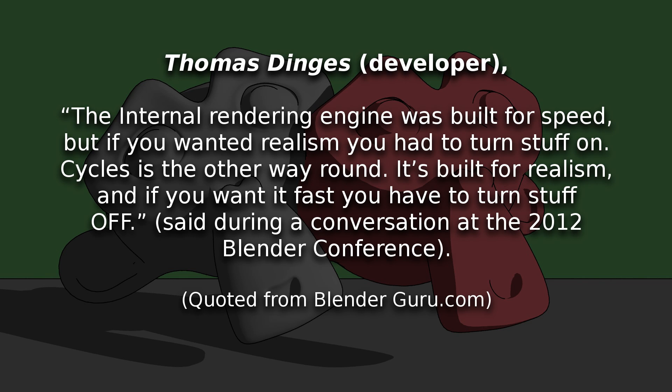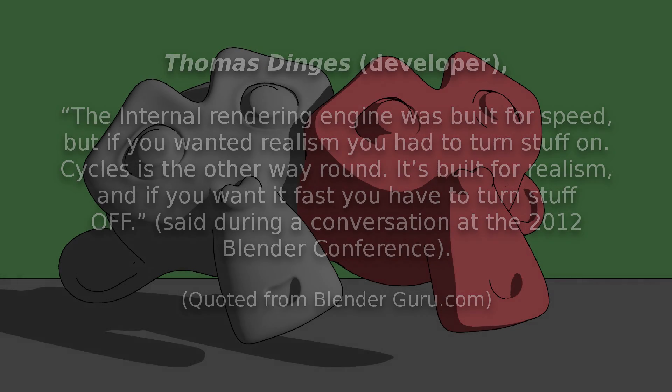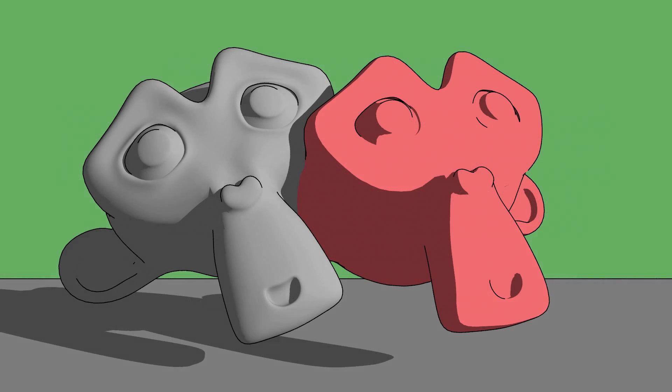Now there's a correlation between Toon Shading and getting a fast result. Because Toon Shading is not, for lack of a better term, as difficult to compute as realism is. That's where you have to turn stuff off.